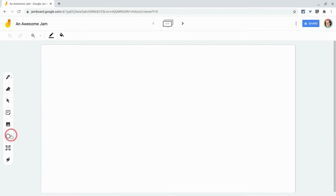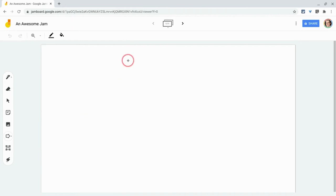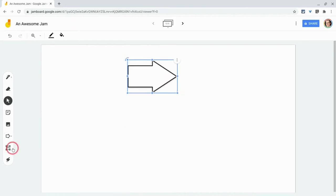If you click right here, there's a shapes tool with multiple shapes. One of them, the arrow, I really like for flow charts or whatnot.